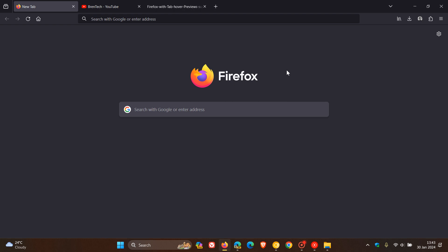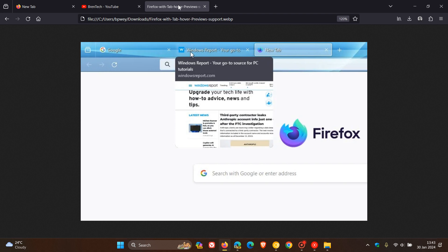So as mentioned, this could all be set to change. And if we just head over to a screenshot provided by Windows Report here, we can actually see more or less what this will look like—that tab hover preview thumbnail experience in the Firefox nightly browser.